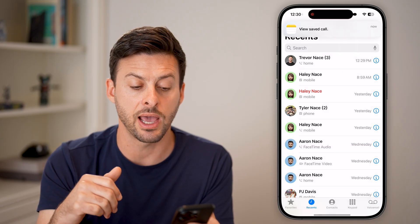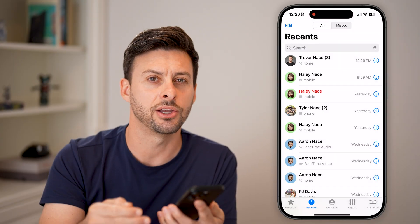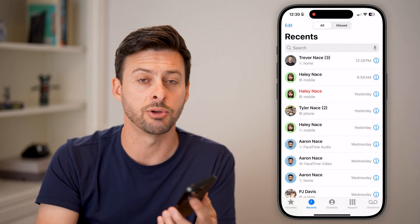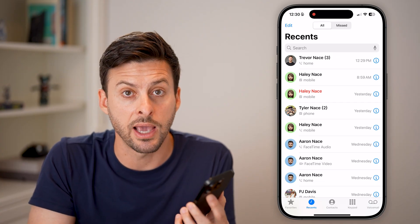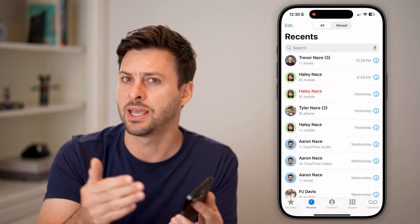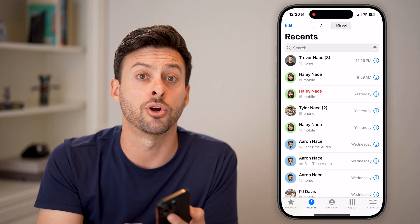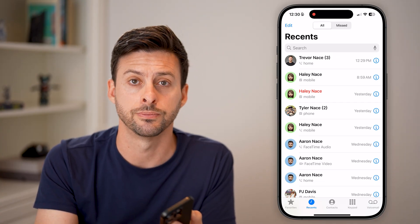Of course, you can always end that call. If you immediately hear 'this call is being recorded,' you might just want to hang up and redial them and say, 'I would prefer you not record my phone calls.'